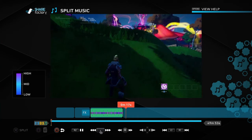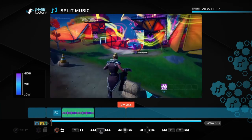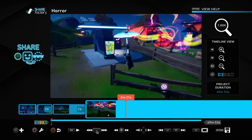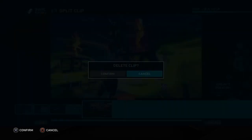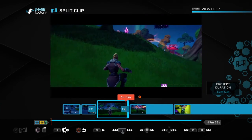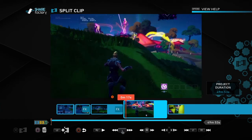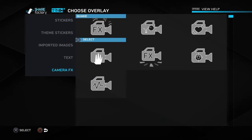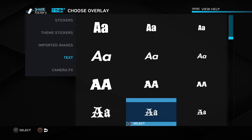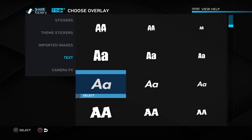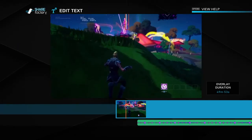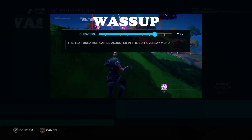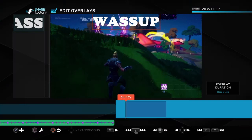Now I'm gonna be showing you guys how to add text. Split the clip to where you want it to end, get out of editing mode, and go to the 'Add Overlay' menu — it says 'Text.' It gives you different fonts you can put for your videos. I'm just gonna choose this one and put 'what's up.' You can add the duration too, because you don't want it on the whole video. It's gonna look something like this.